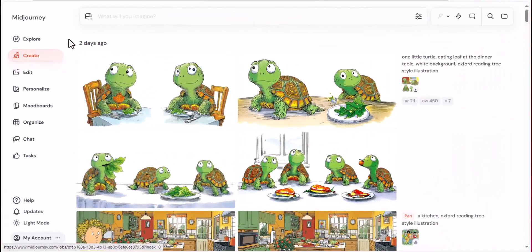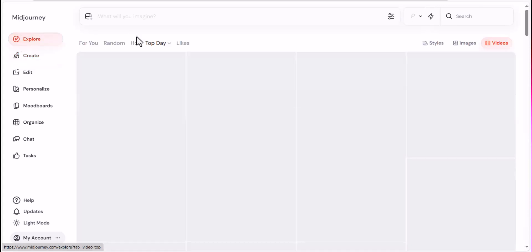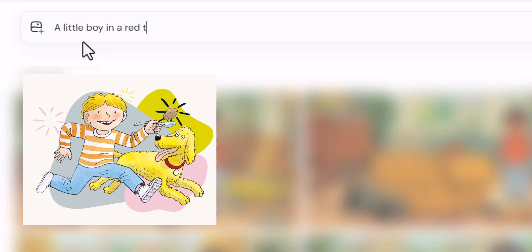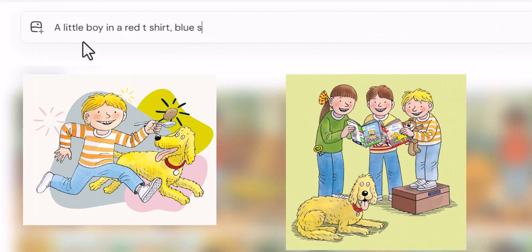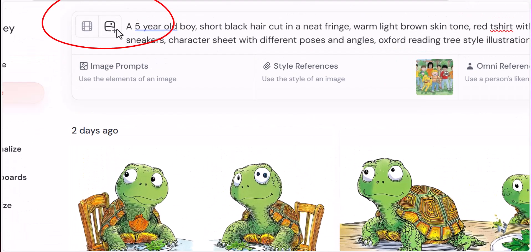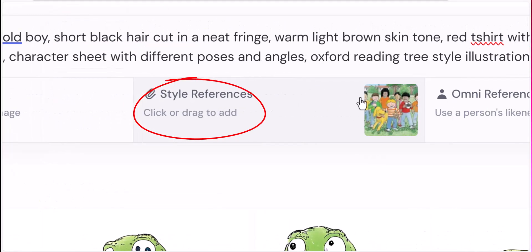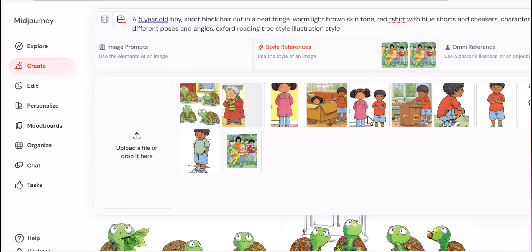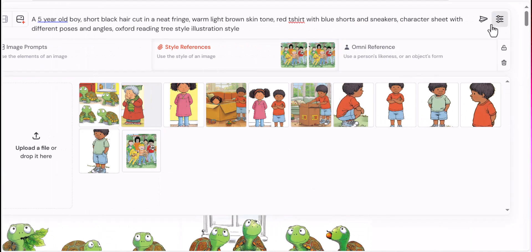Let's head over to Midjourney and start creating our characters. Once we're on the website, we'll start typing our prompt on the search-like Imagine bar on the top center of the page. I want my characters to have a similar art style like Oxford Reading Tree, so I'll use them as a style reference. For that, all you need to do is click this image icon and then click Style Reference. Then we'll upload an image that we want to refer to for style. I'm using an image from a page of Oxford Reading Tree with its characters. If you want to improvise and change things up a bit, you can do the same steps and use a different image for your style reference.